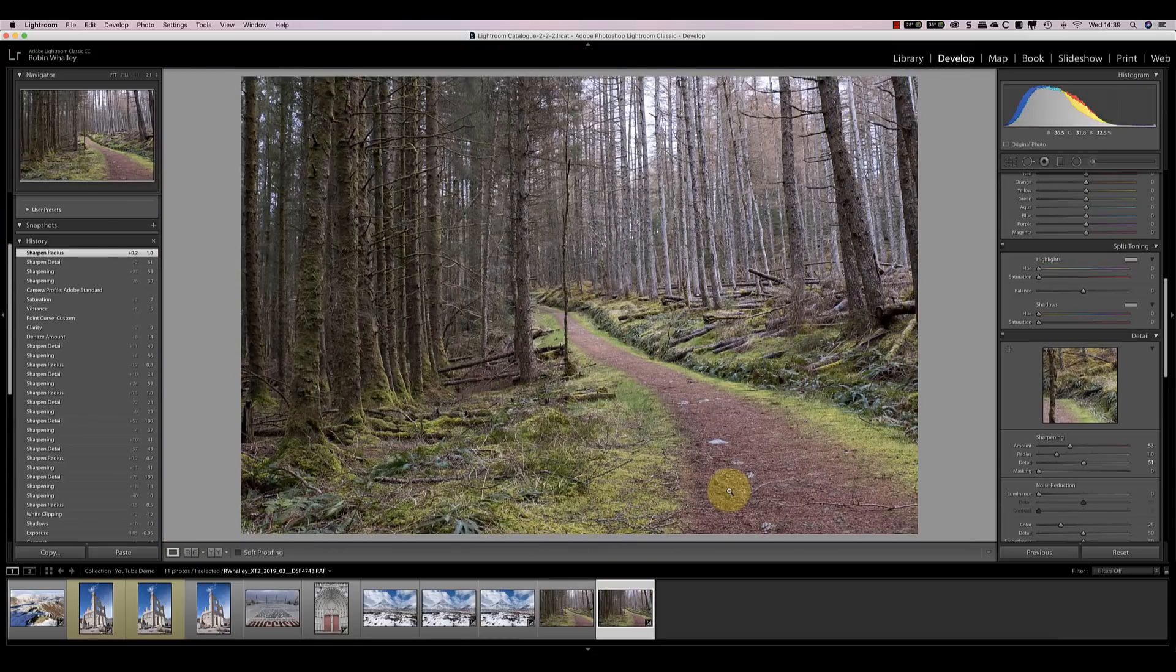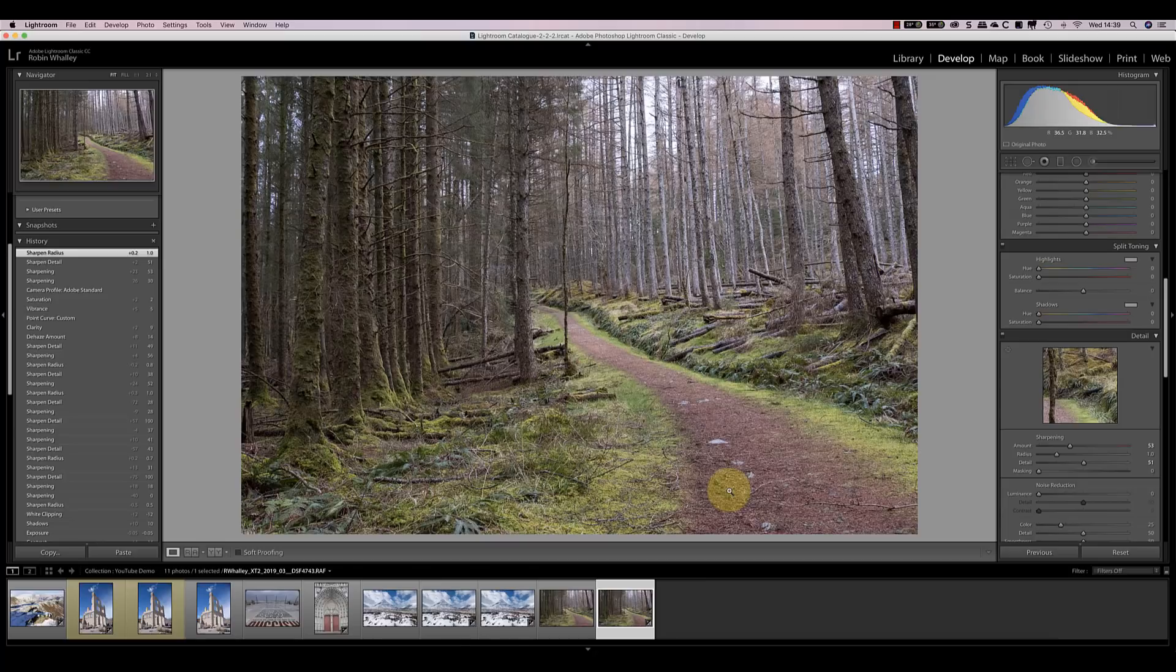The first of the raw converters I want to test is the Iridient X-Transformer, and it's actually quite different from the rest of the converters. I have the software installed as a plug-in for Lightroom, and if I launch the settings screen, you'll see why I say it's different.